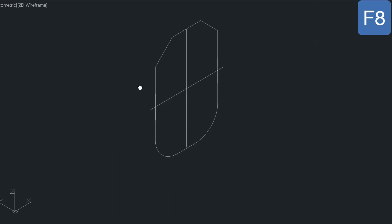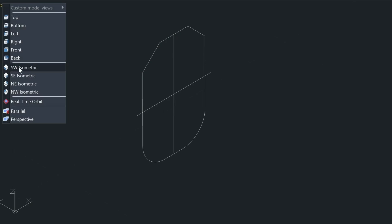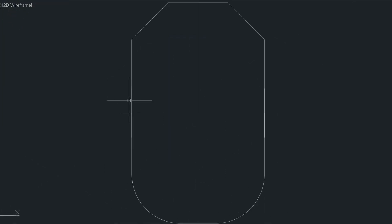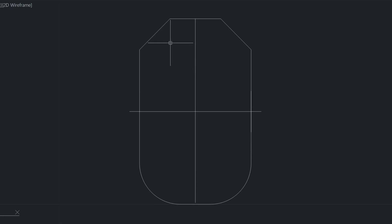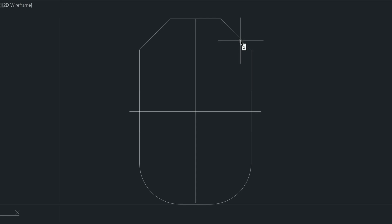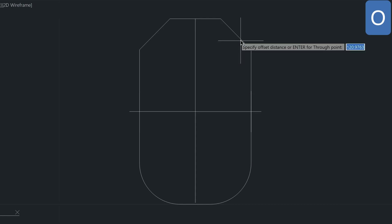Now I'm going to pan over just by using my scroll wheel on my mouse. Then I'm going to go into my front view. And I'm going to offset this top piece to the outside and the bottom piece to the inside. So I'm going to offset it at a sixteenth of an inch. Type in O for offset. And it's 0.0625, enter.